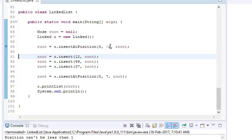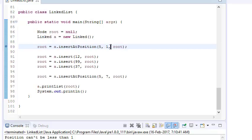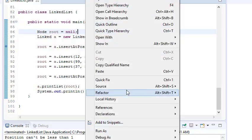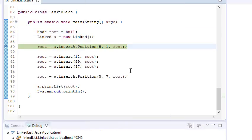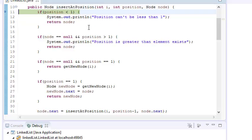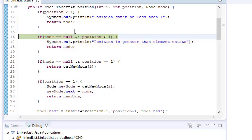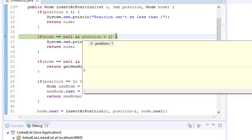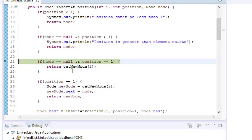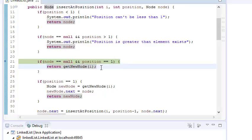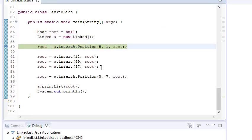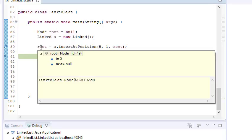The second case: I want to insert at the first position but root is null — I have no elements in the linked list. The function checks: position is not less than 1, node is null, and position equals 1, so it returns a new node. Now root equals 5 pointing to null.